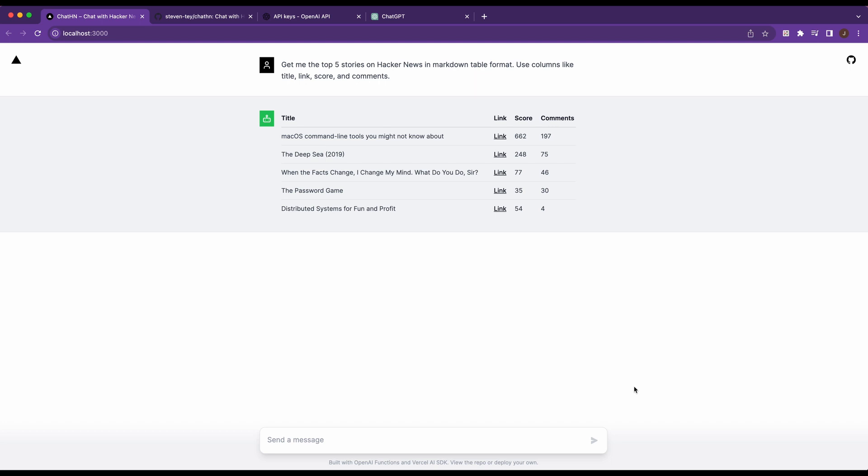This solves a lot of problems that LLMs have, mainly being able to reach for recent data, but also being able to handle computational logic that LLMs don't particularly handle well. As you can see here, it reached out to Hacker News, their API, and it returned this response.